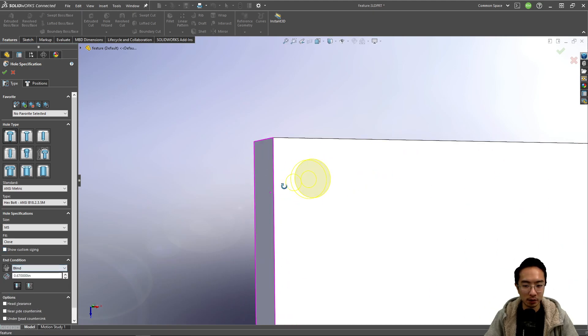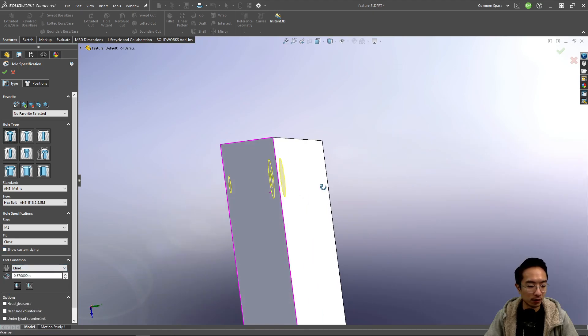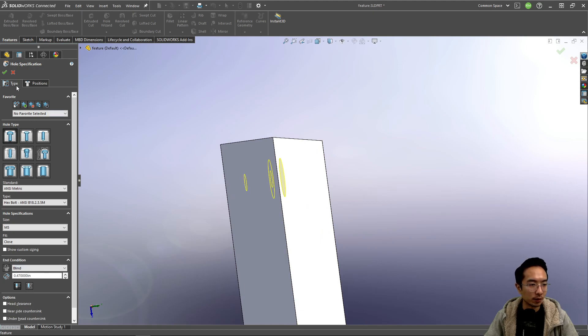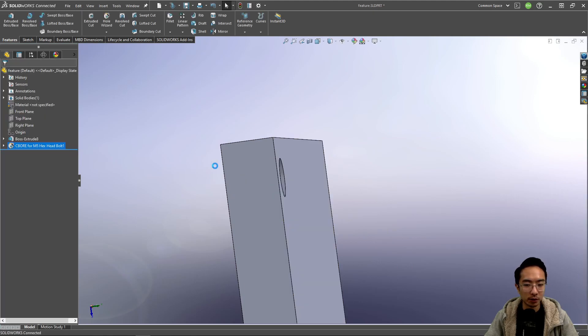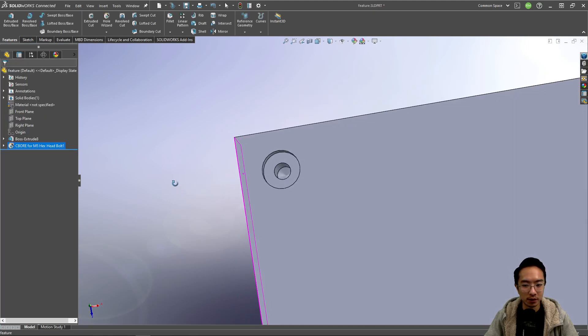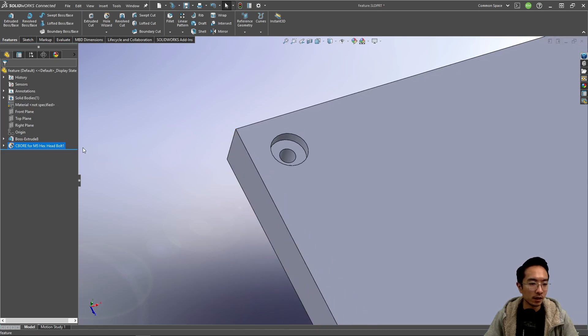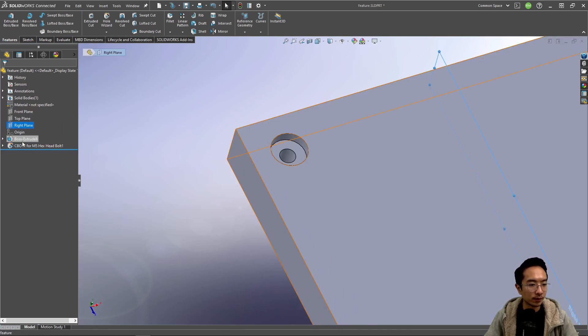You could also do a blind hole like we did for extrude cuts. So maybe you don't want your hole to go all the way through and you could adjust that.